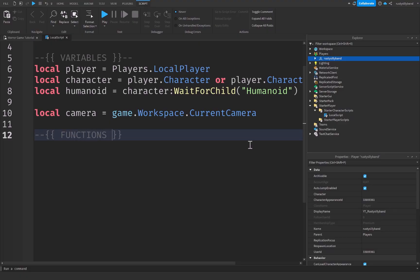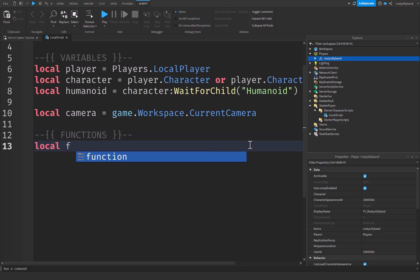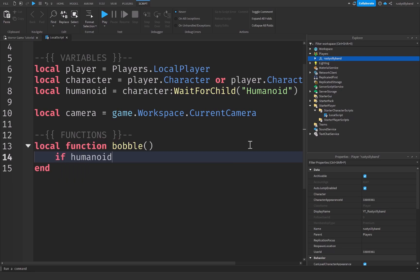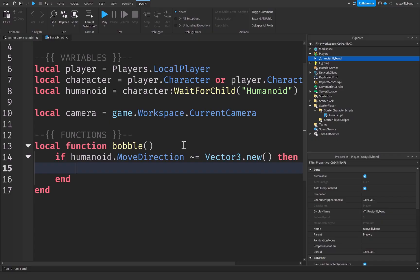Let's create a new comment for functions and define a local function called bobble. Inside, we check: if humanoid.MoveDirection is not equal to Vector3.new() — meaning if the character is moving. Then we define a local variable strength, which controls how strong the camera shake will be. I'm setting it to 8, but you can adjust it — higher means stronger, lower means weaker.